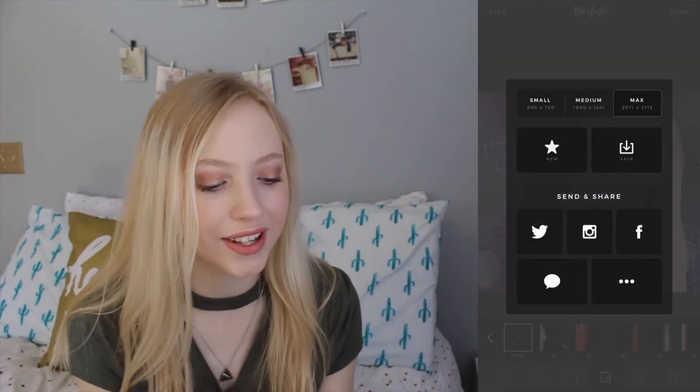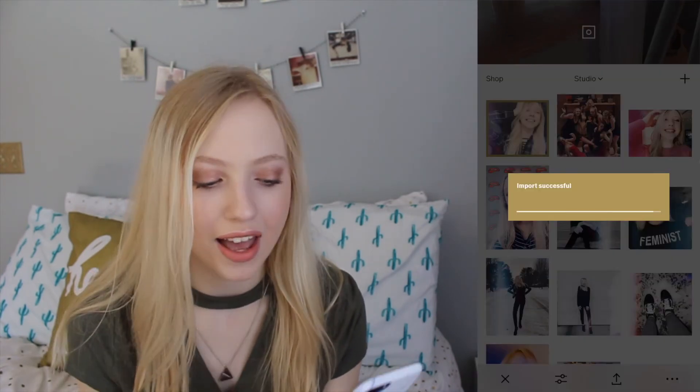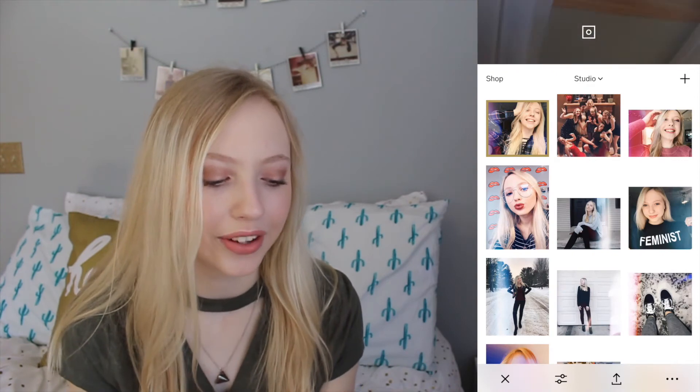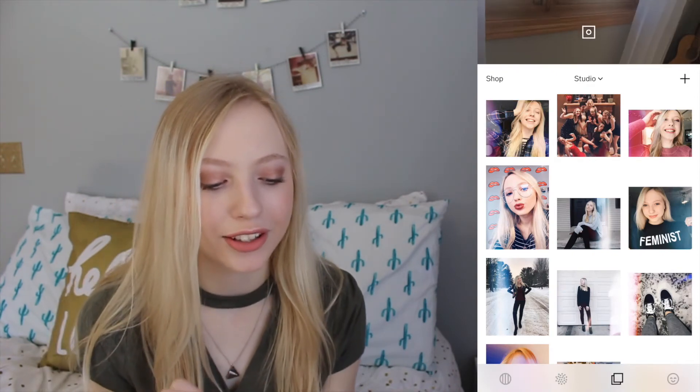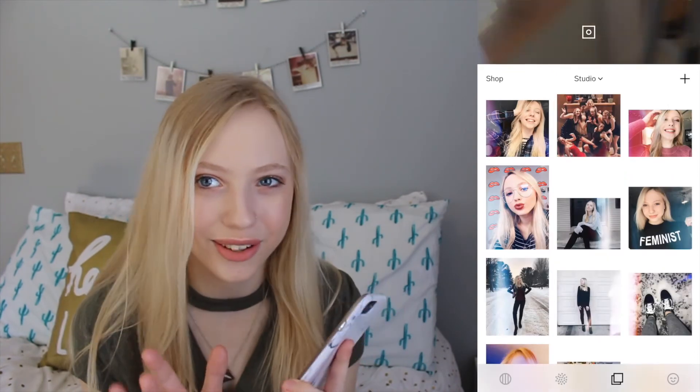Then I go back to VSCO Cam and I delete the first picture I edited and add the one that I just put the light leak over, to make sure it matches the rest of the feed. Obviously this one doesn't match the rest of the feed. So that is how I edit my Instagram pictures. I tried to show you guys exactly how I do it. I hope you guys get some inspiration on new ways to edit. I hope you guys like this video and I will see you guys next week. Bye!